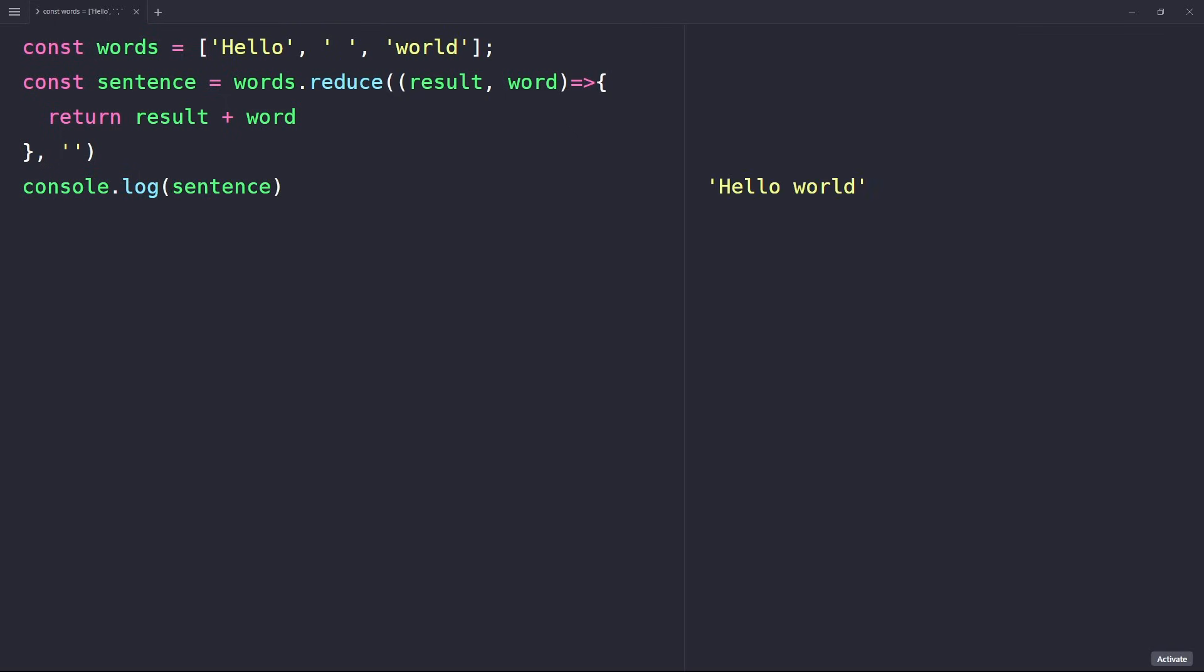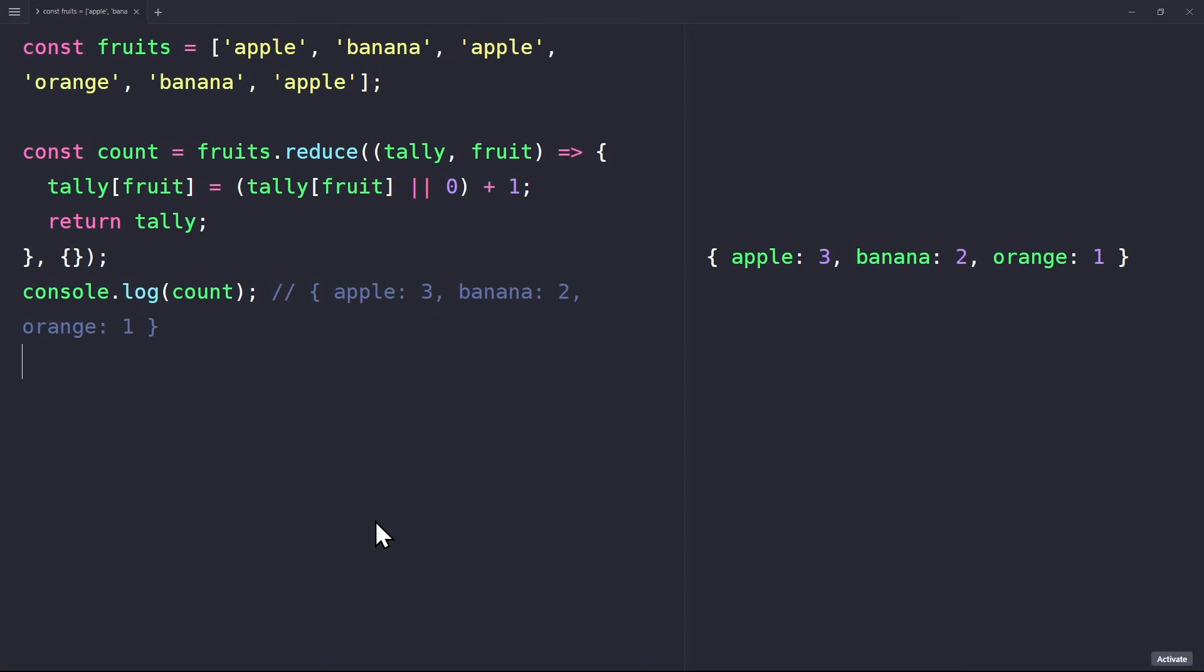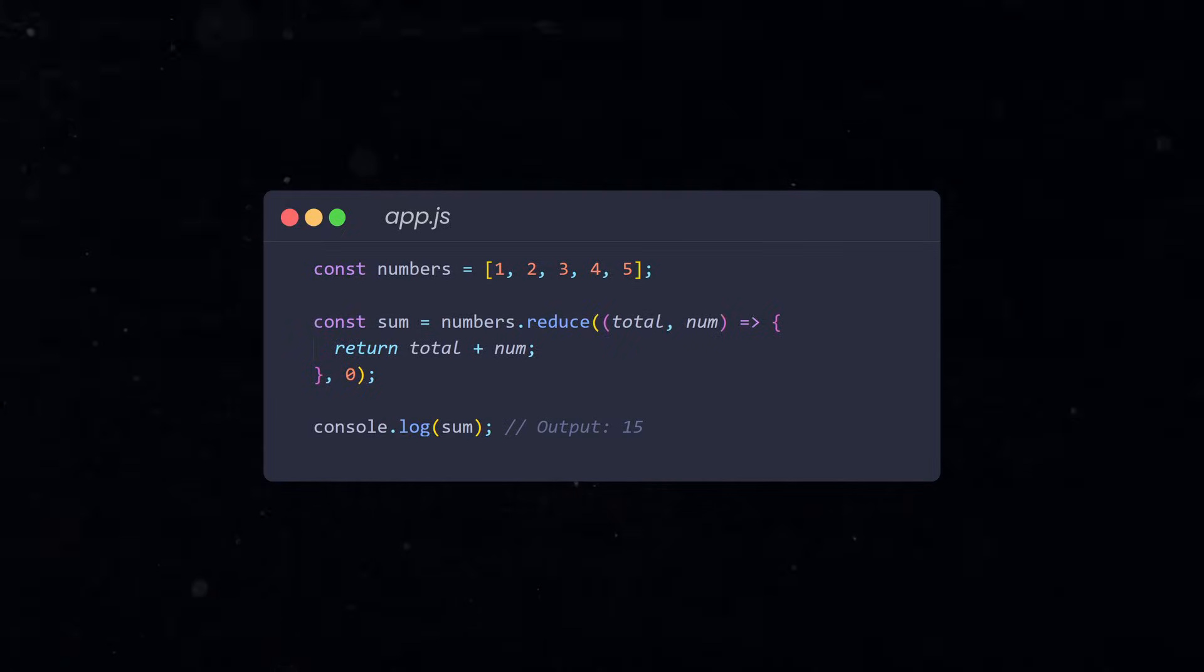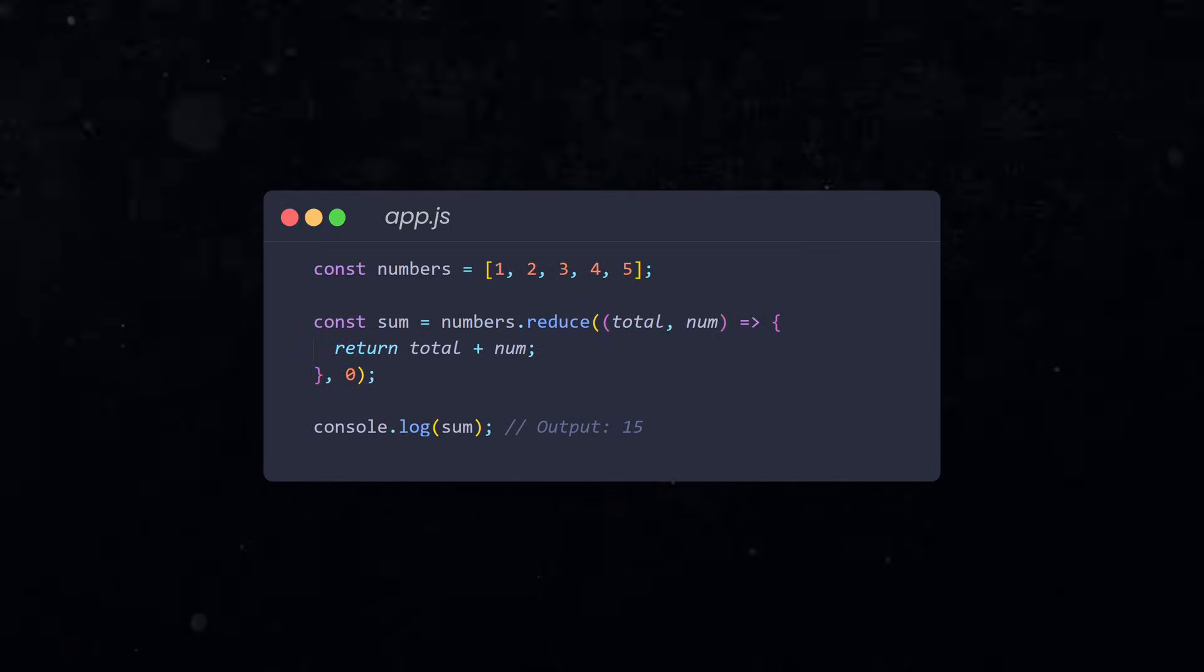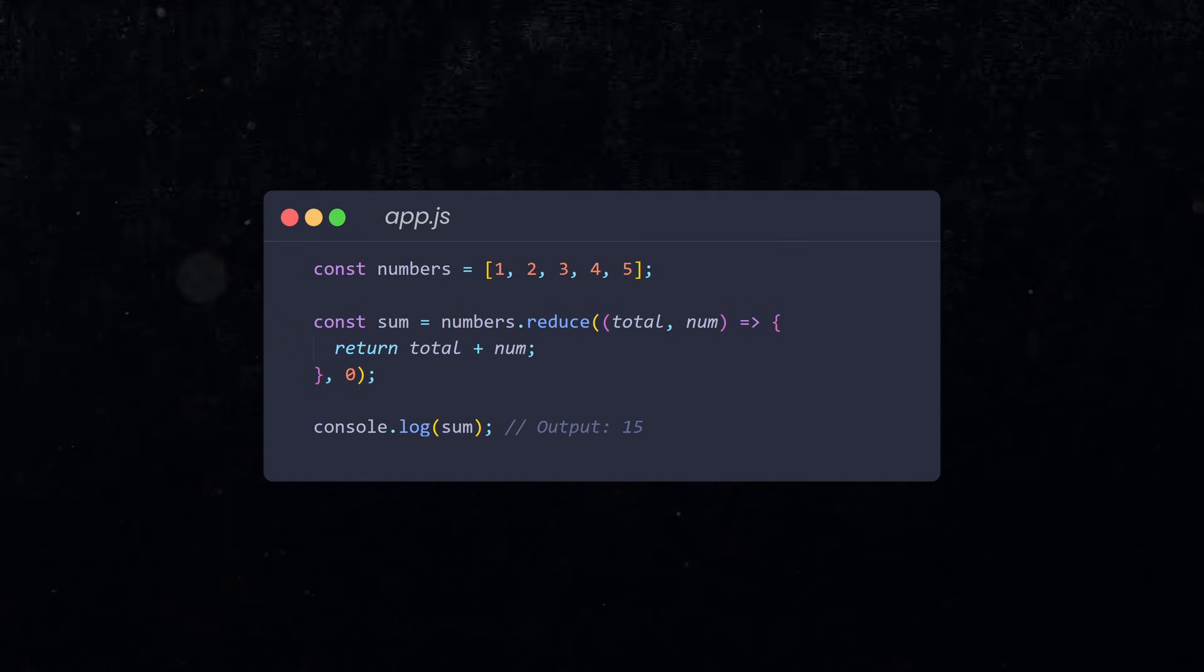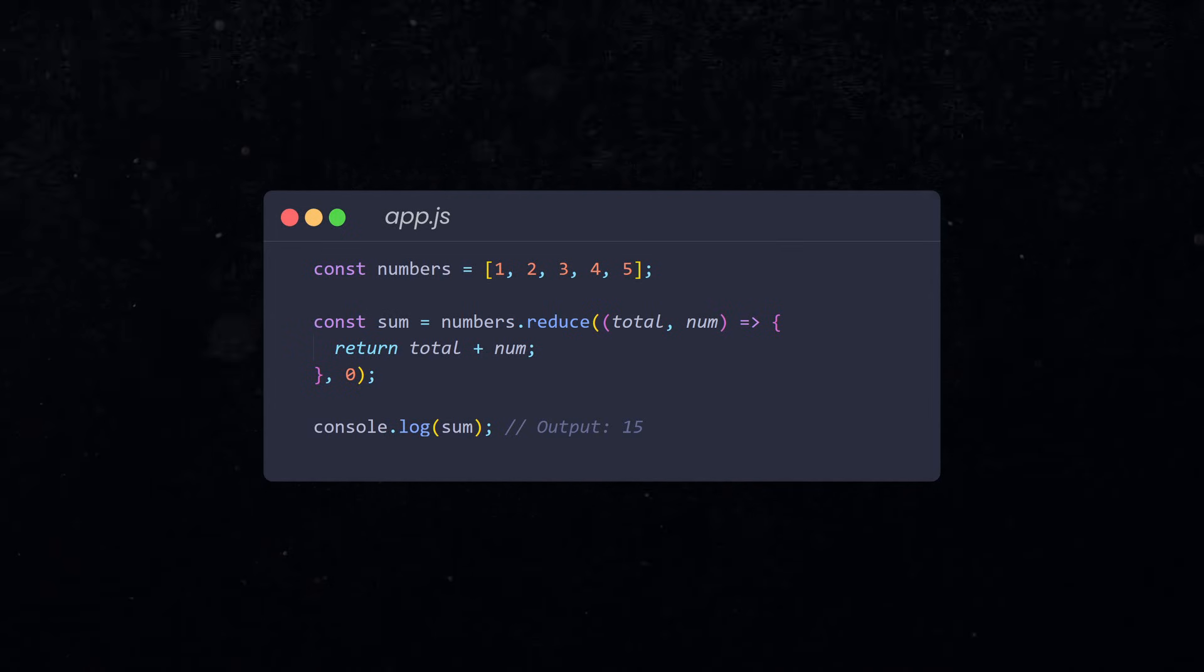And in the console, we can see how the strings are combined at the end. In a more complex example, we can use the reduce method to create an object. Here, we count how many times certain words appear in the array, and then return the result as an object. You don't have to understand this right away. It is only meant to show you what is possible with reduce. The reduce method turns a list of values into one value. What kind of value you want to return is completely up to you.